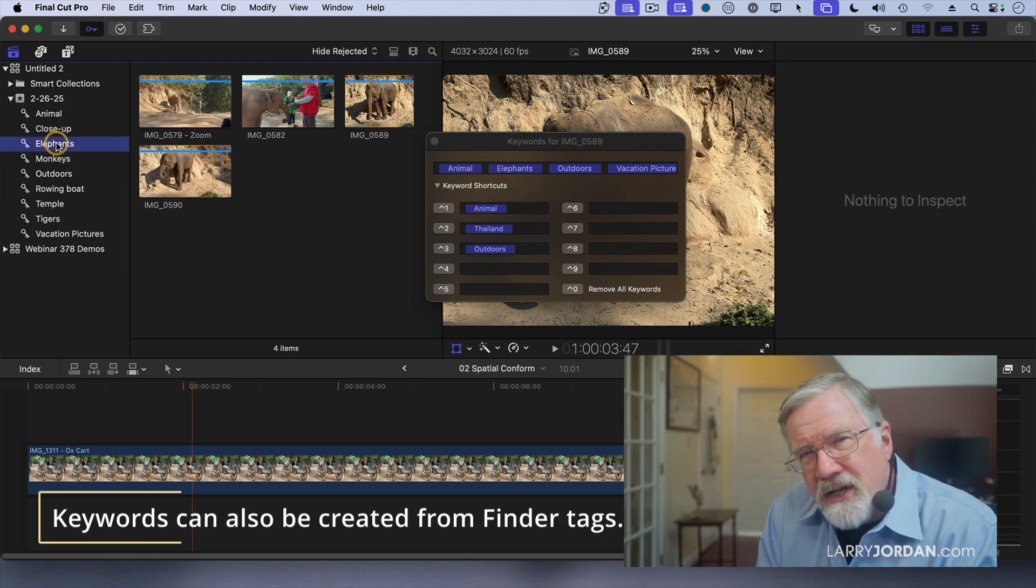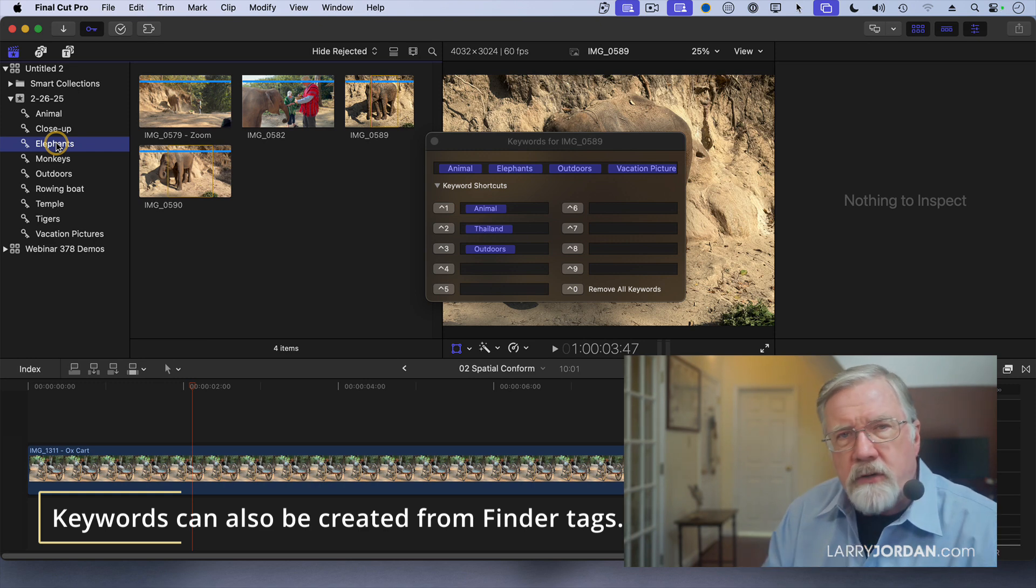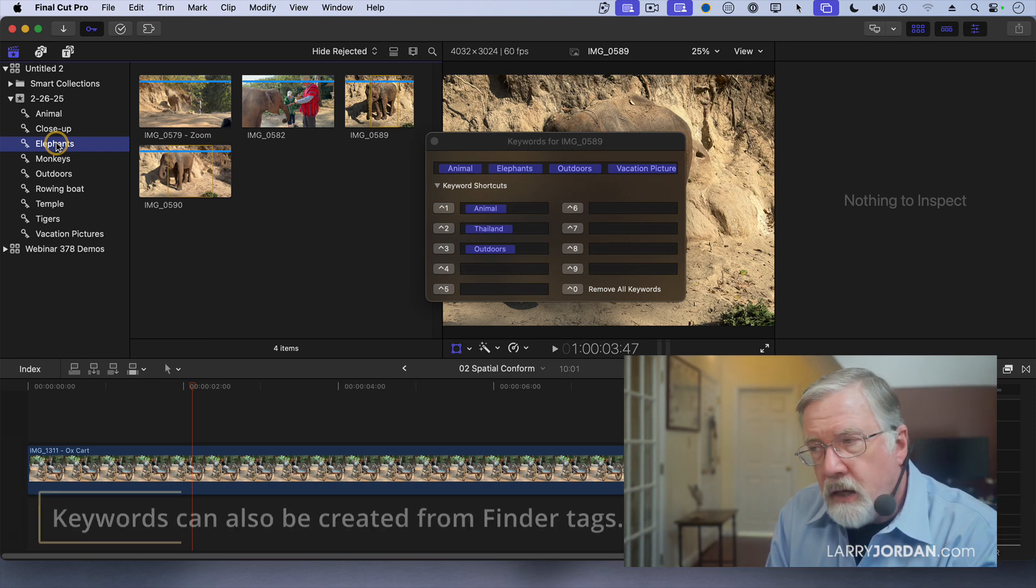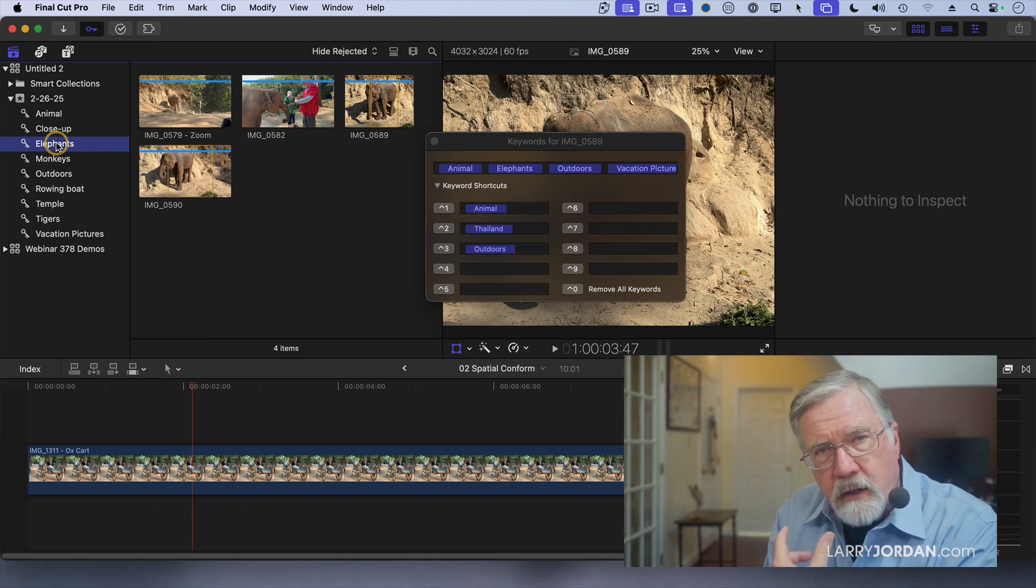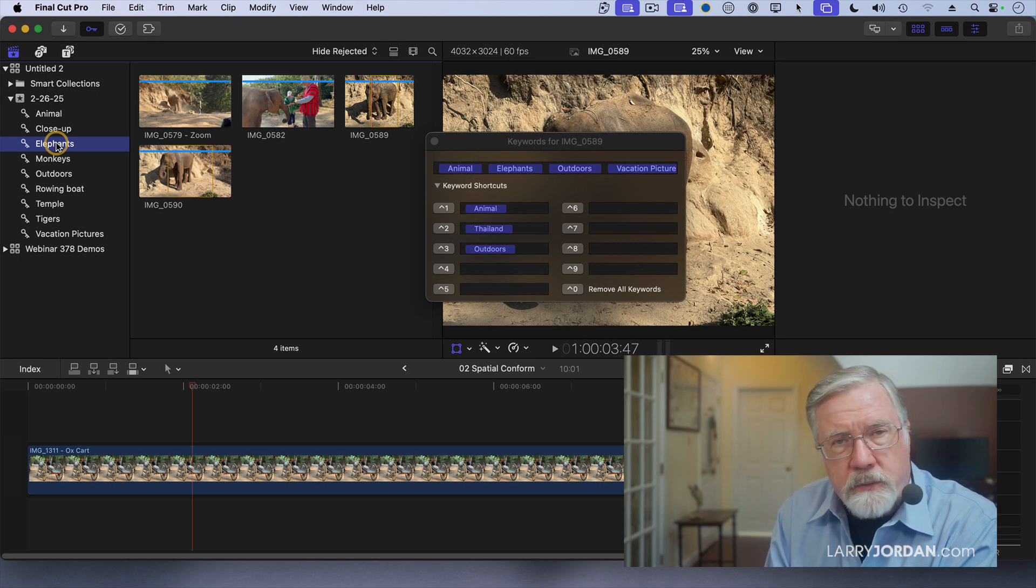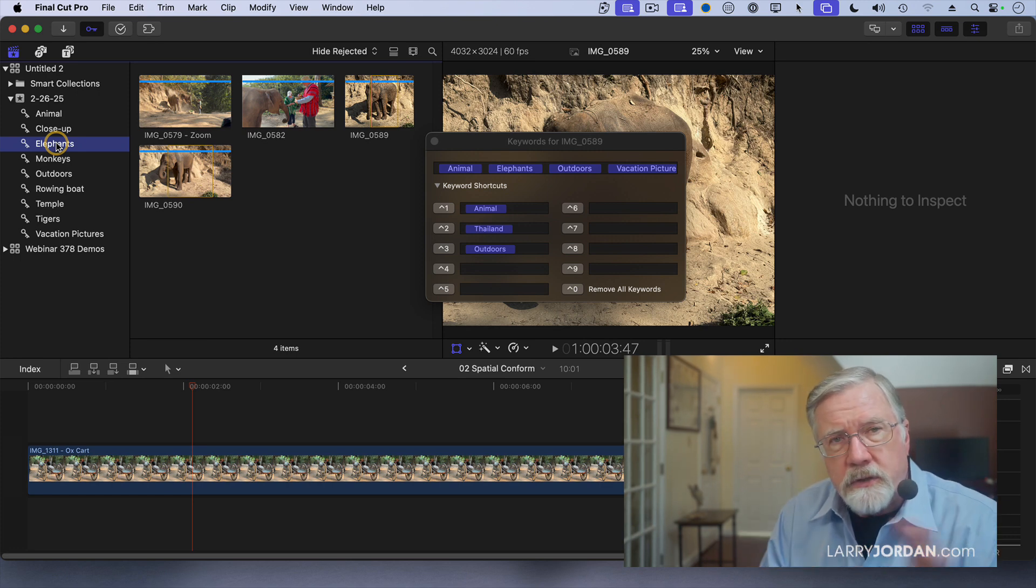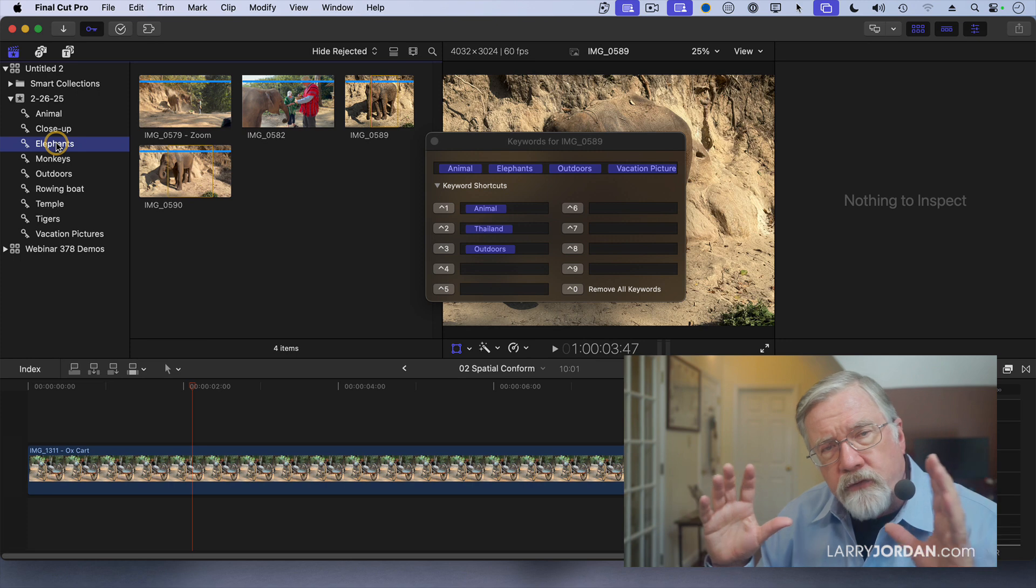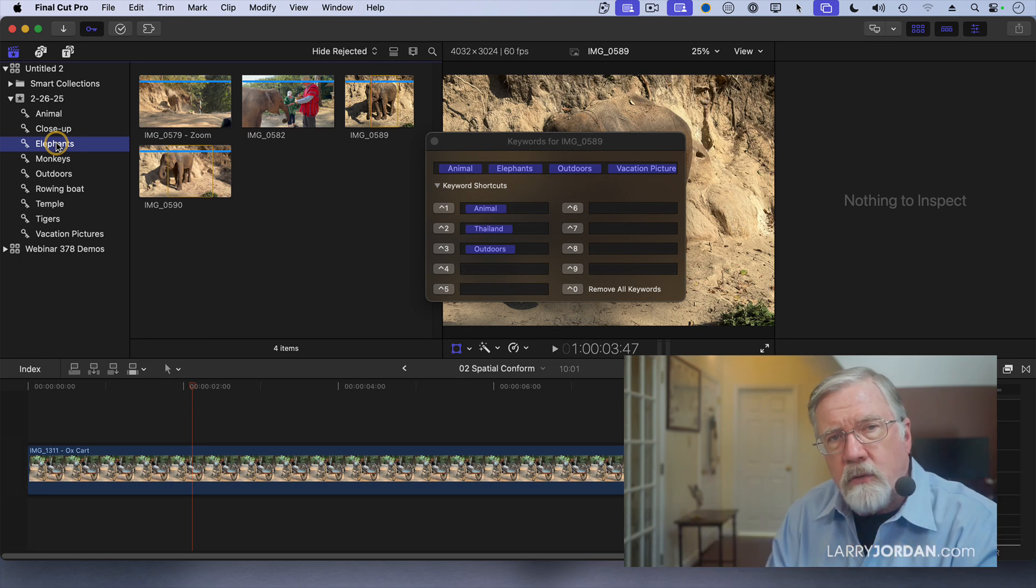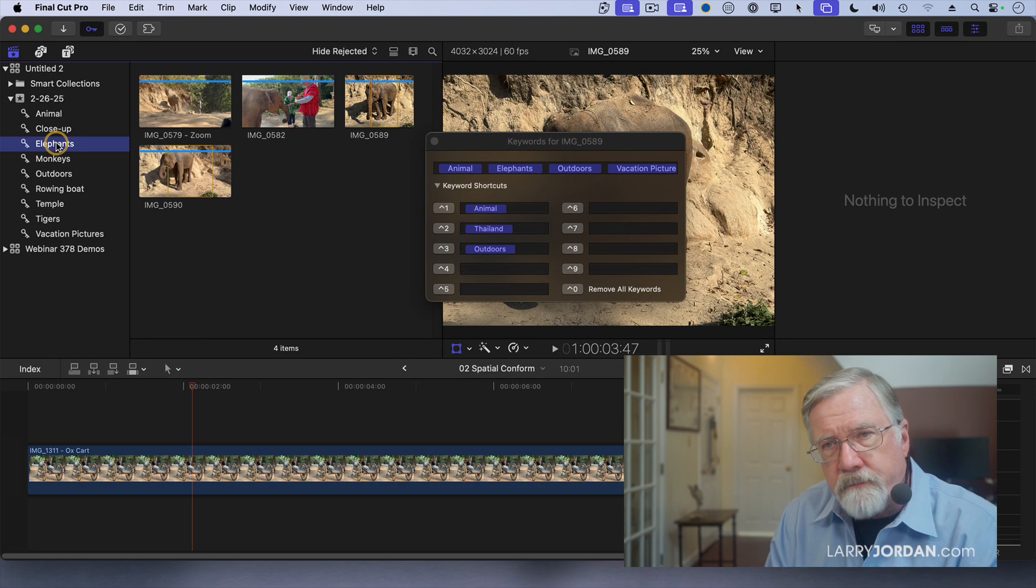I could start to use keywords to organize even hundreds or thousands of clips. First, by putting them in folders where the keywords are assigned automatically. Second, by assigning them manually, and I can assign keywords to all selected clips. So if I had a whole bunch and wanted to assign the same keyword to it, I could do that as well.